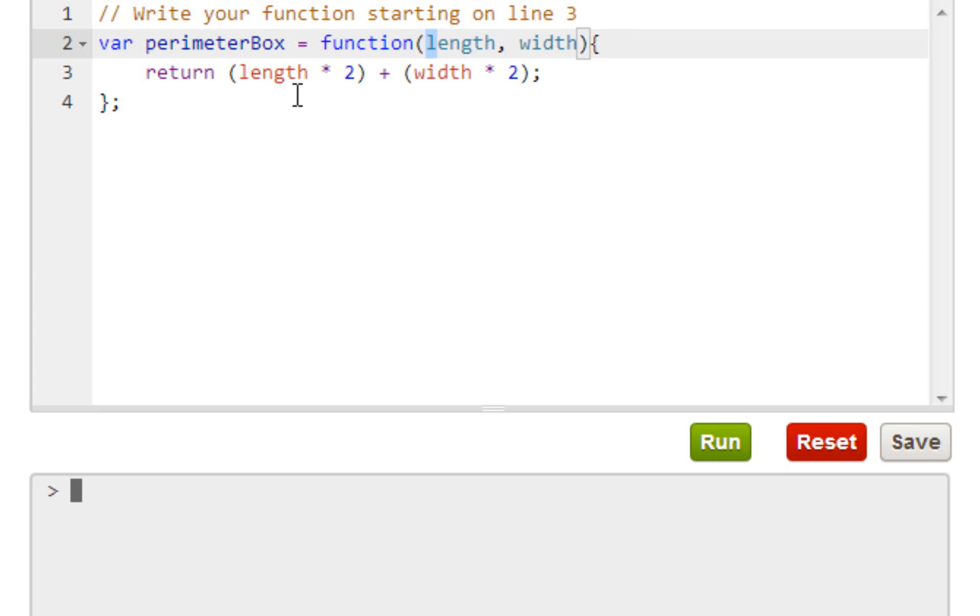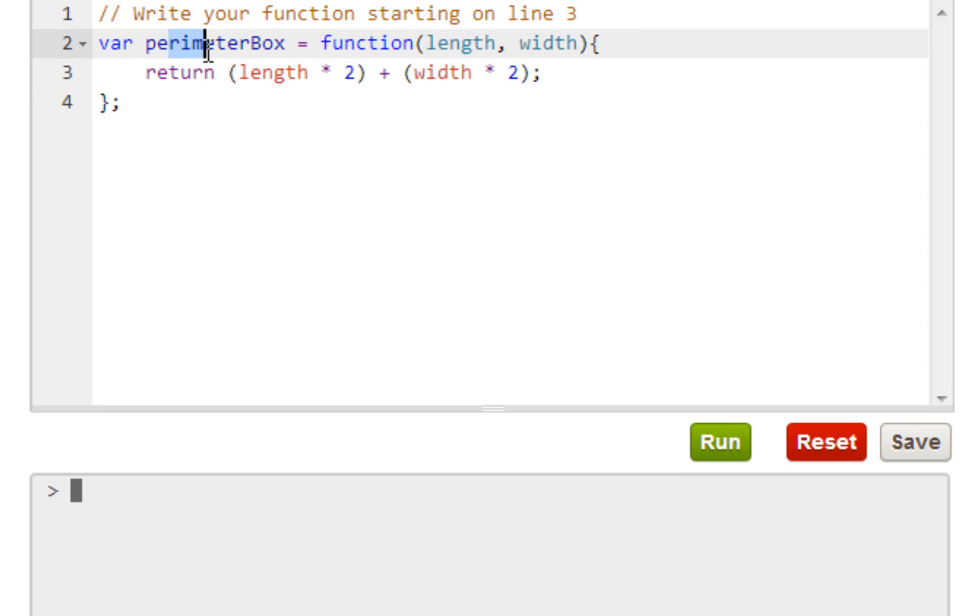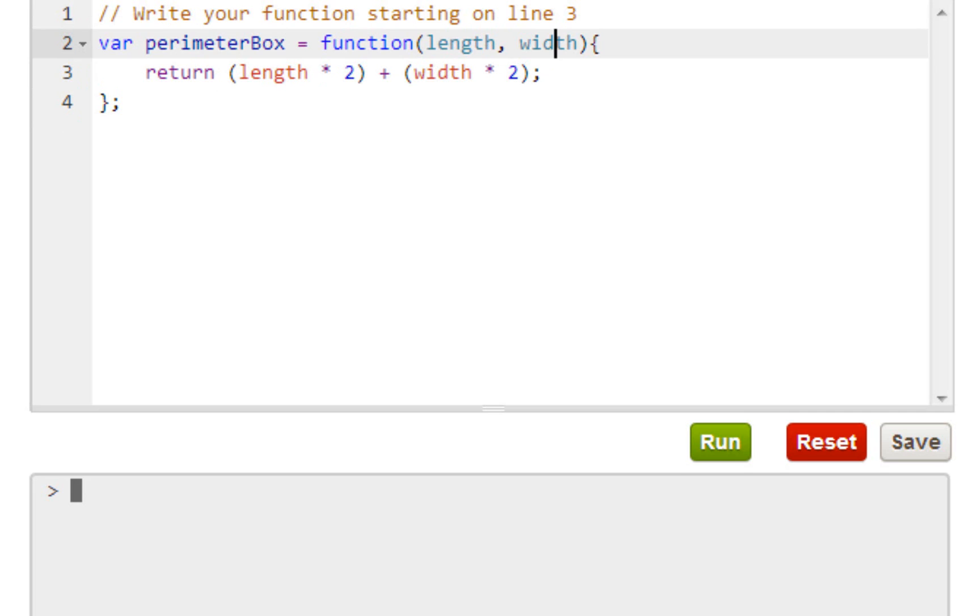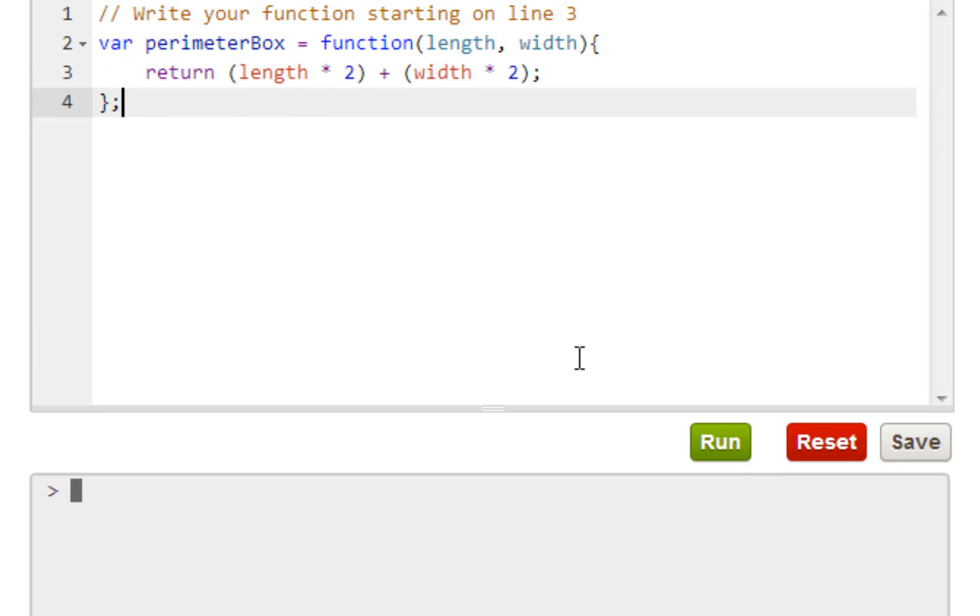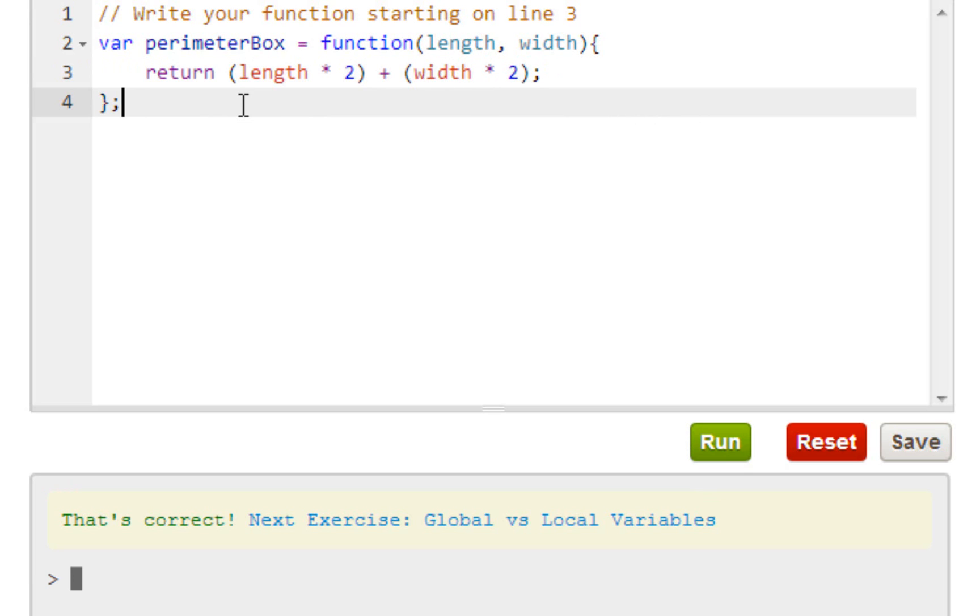Now what this basically does is we're trying to find the dimensions of this perimeter box. So length and width - we'll dive into height later - but this is what we're starting off with primarily. We want to return length times two plus width times two, and then just add them together. That's how you get perimeter.